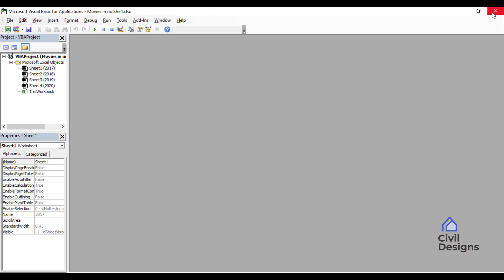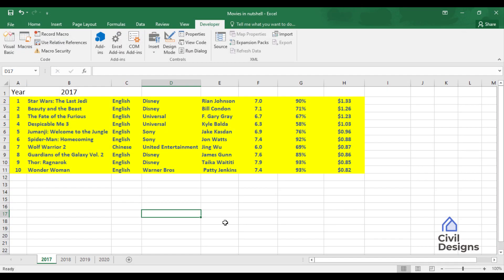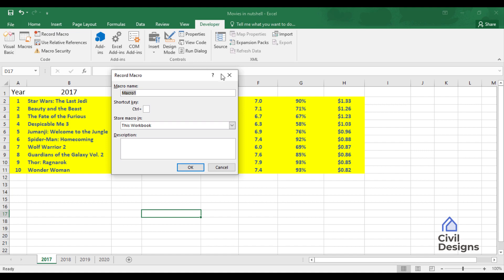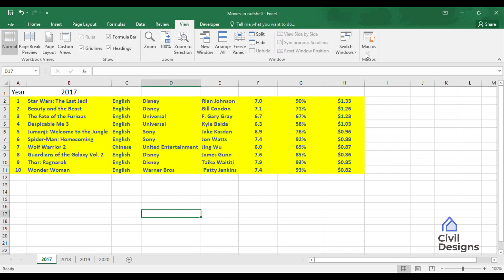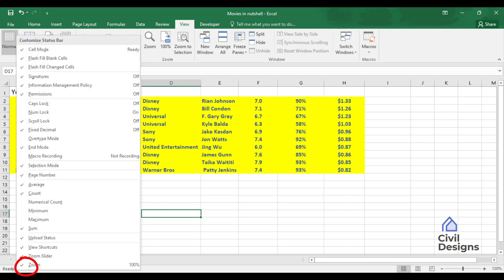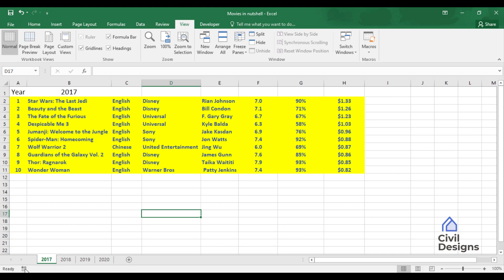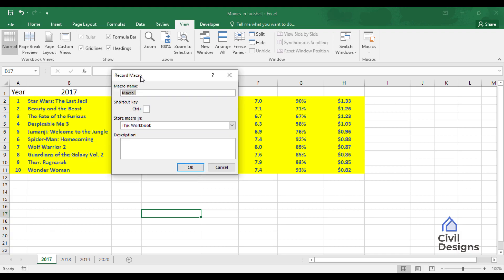When we record a macro, we can see our code generated in the Coding section. To record a macro, there are three different ways. First, we go to the Developer option and use the Record Macro option there. The second way is to go to the View tab and in the Macros option select Record Macro. The third and most preferred way is by having a Record button in the status bar — we can right-click and check the Macro Recording button to enable it.